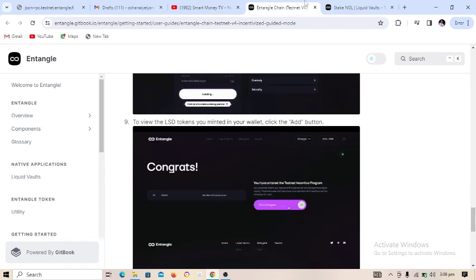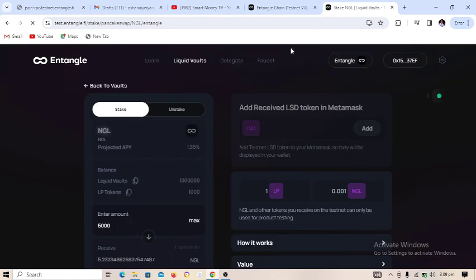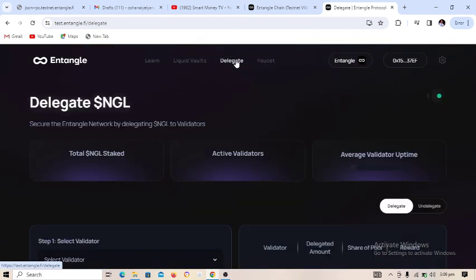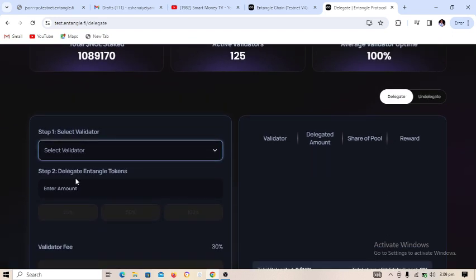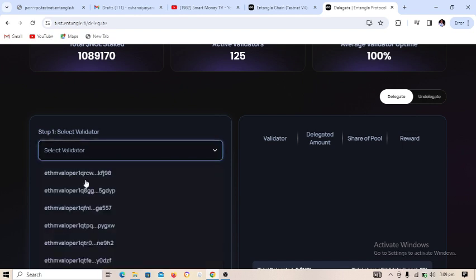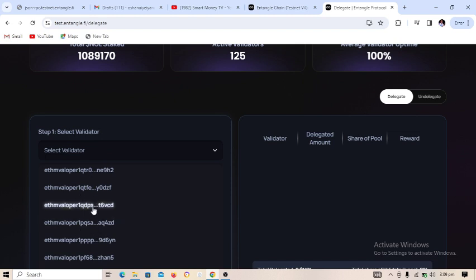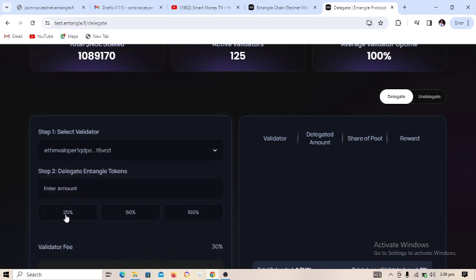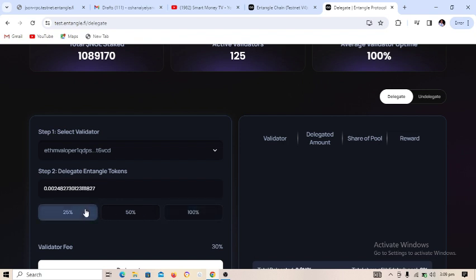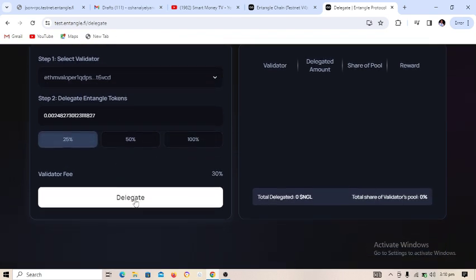Now let's go to the Delegates section to see how to delegate. Select a validator — you can select any validator. I'll delegate 25 percent, which equals about 0.01. Click on 'Delegate'.